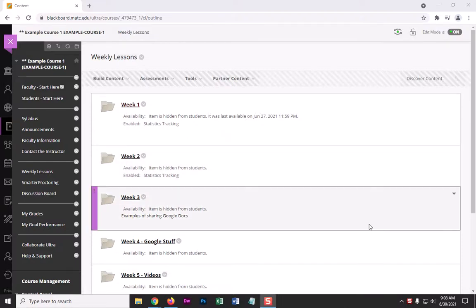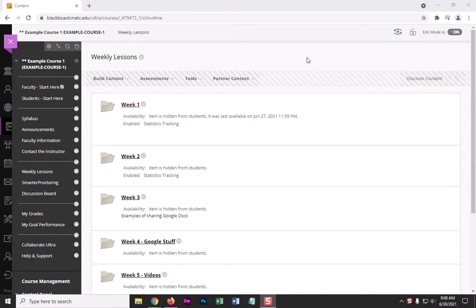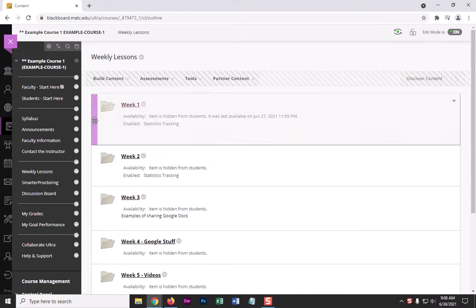Okay, this is a brief demonstration of controlling the release of a content folder to a specific student. I'm going to try a couple different things to see what would work best. So here's this particular folder that was last available to everyone in the course on June 27th.